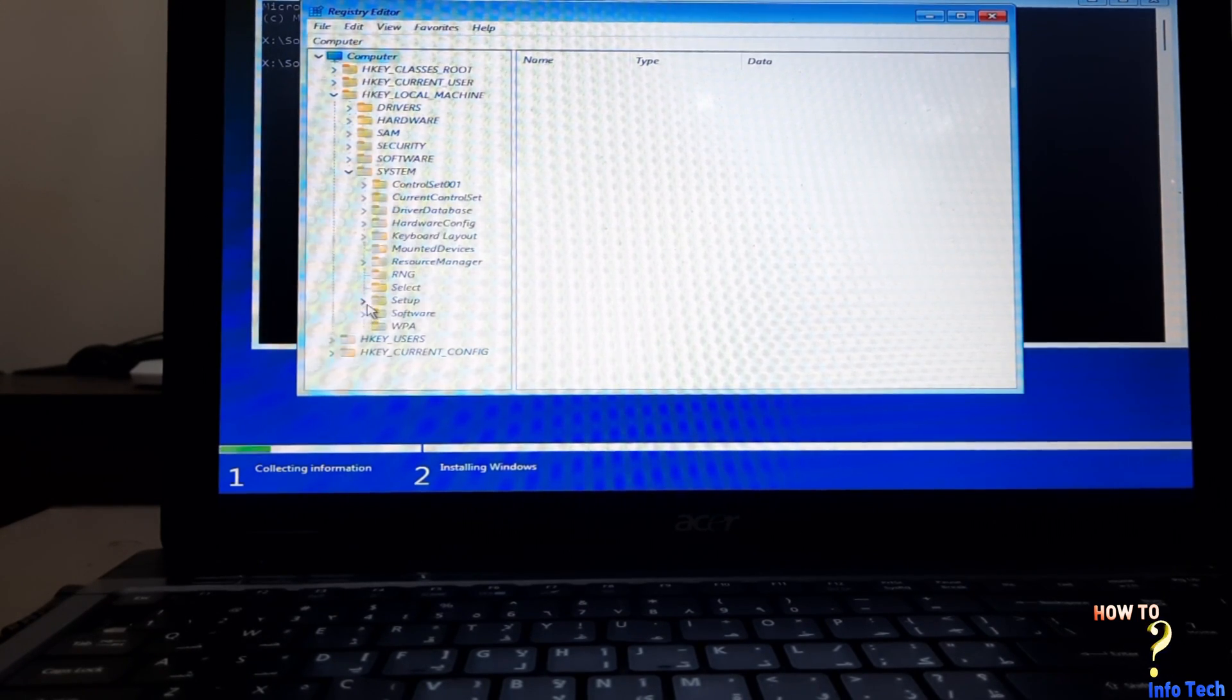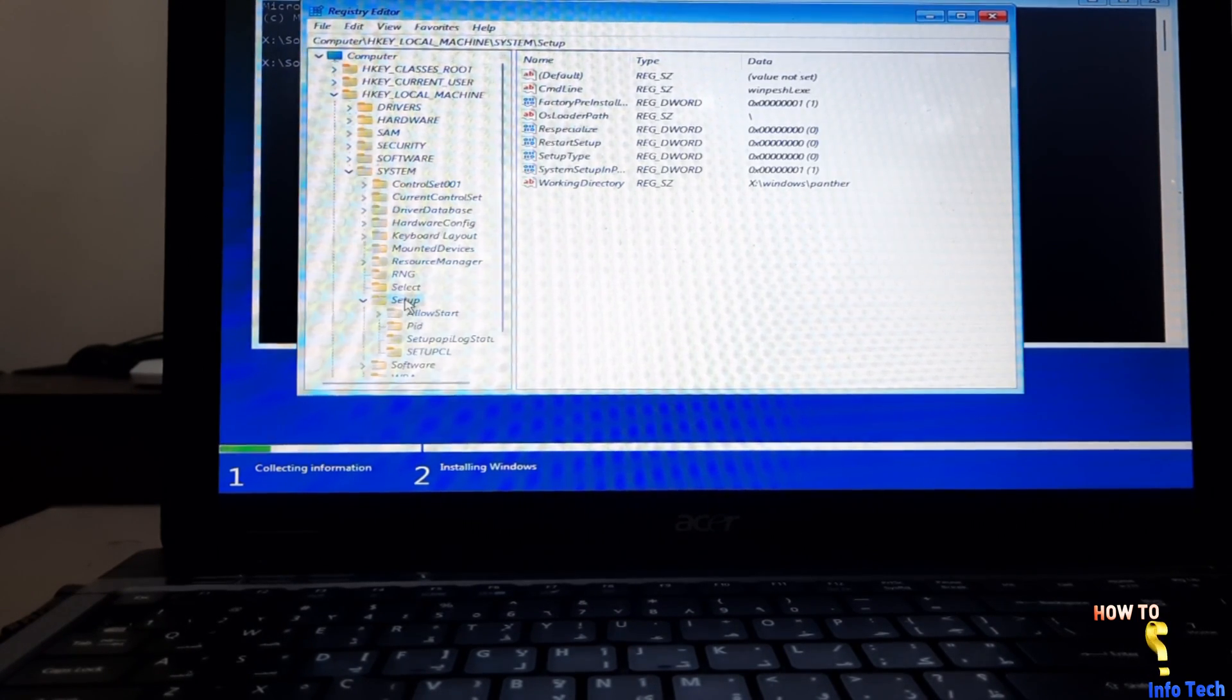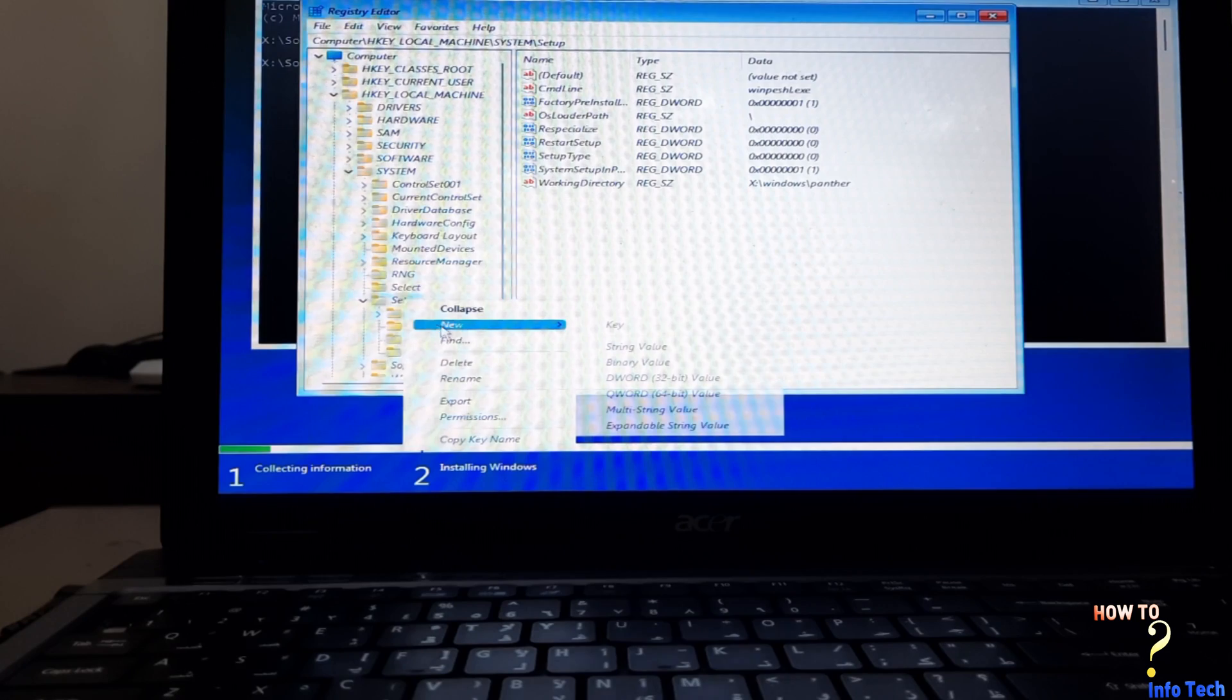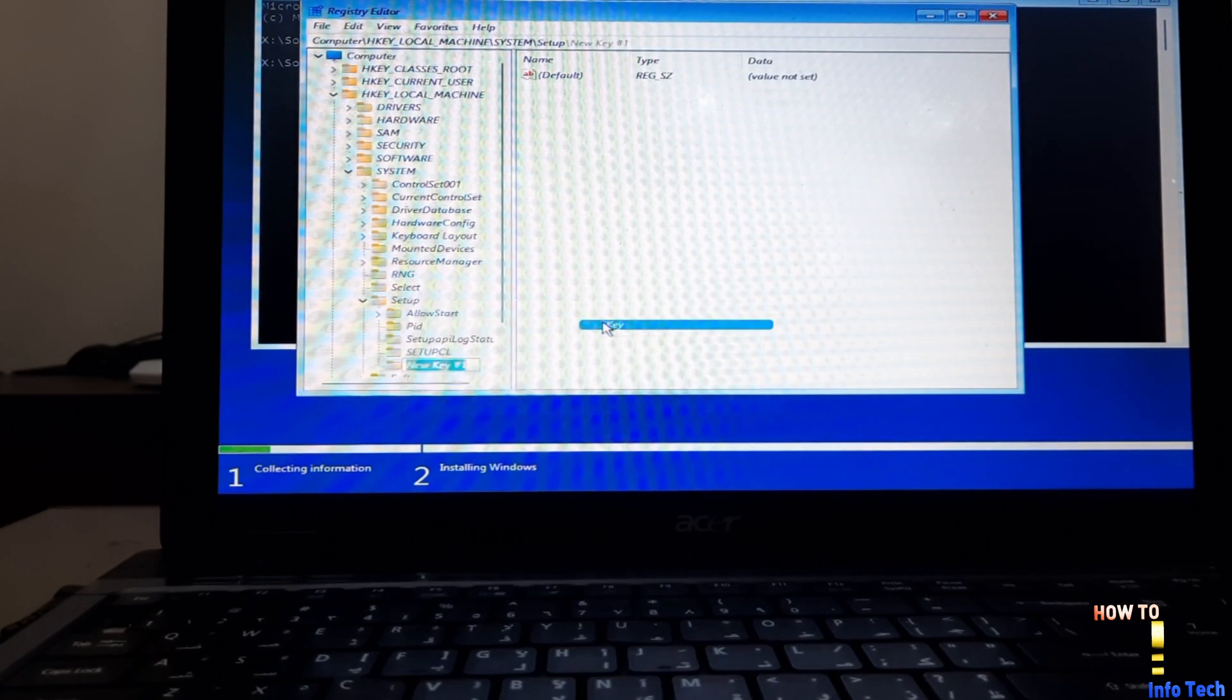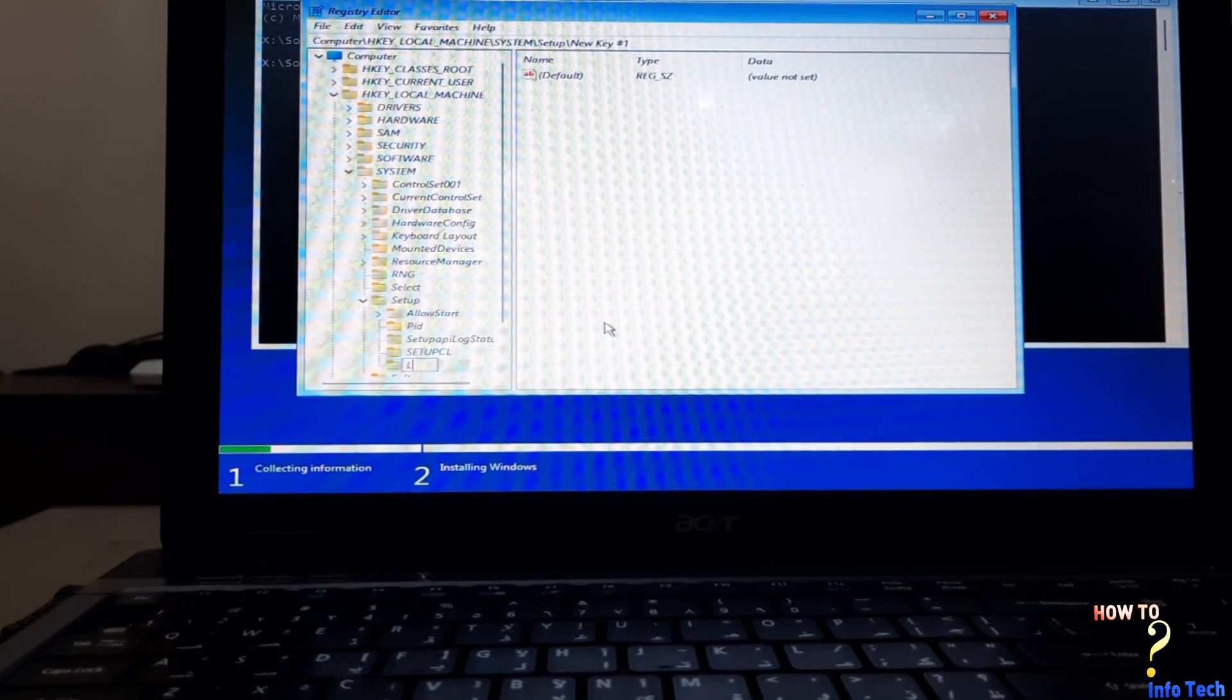Navigate to key HKEY_LOCAL_MACHINE, System, Setup. Right click and add a new key, name it LabConfig.